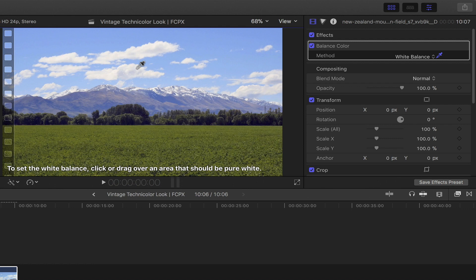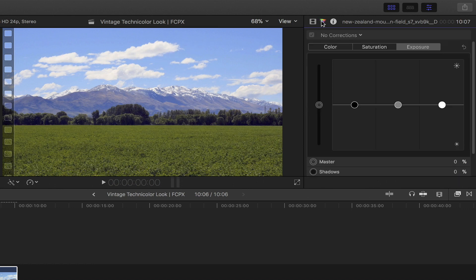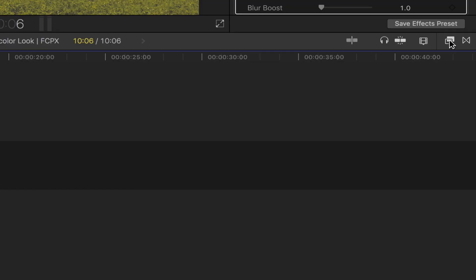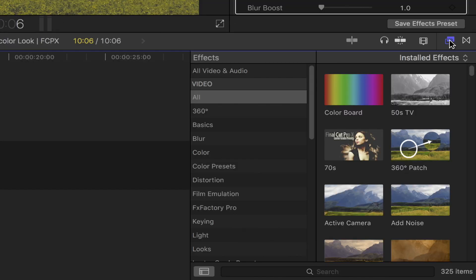Now that's done, let's head over to the color inspector by clicking this icon. You could also do this by bringing out the effects browser and choose this color correction or color board tool.